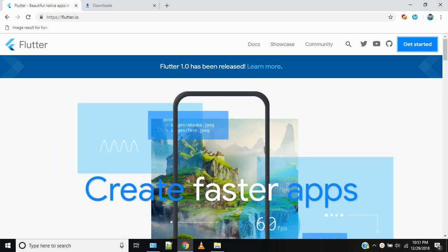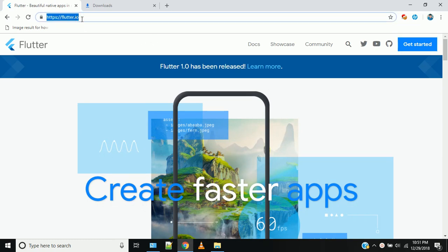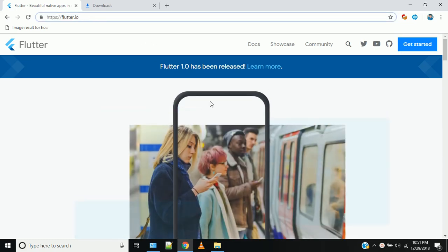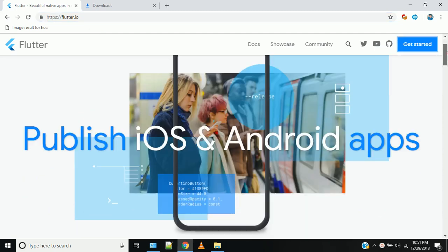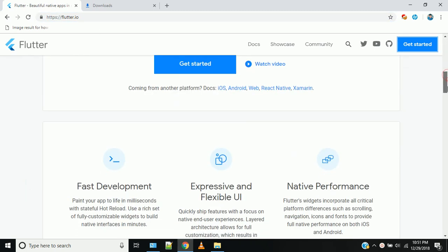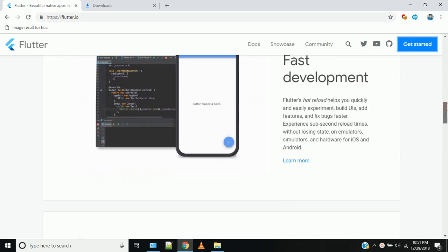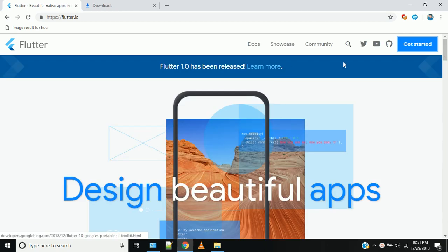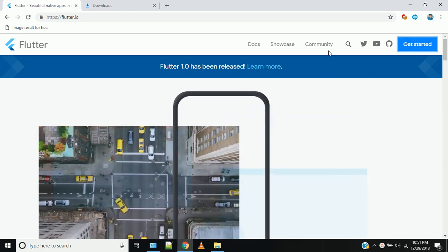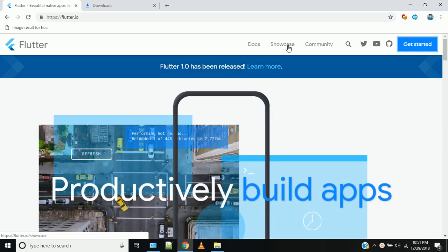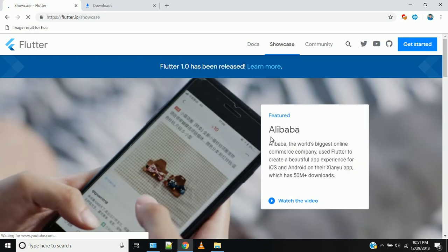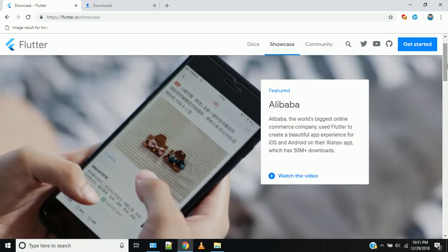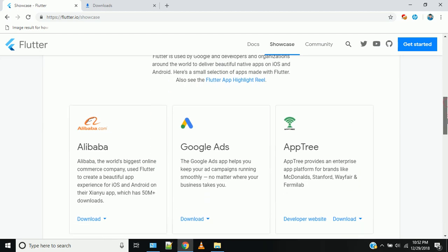First, we go to flutter.io. This is the official website. If you look at the Showcase section, you will see Flutter apps built by various companies.